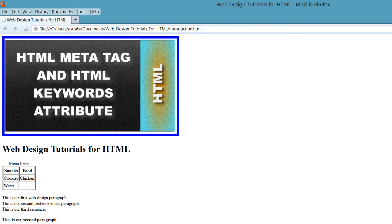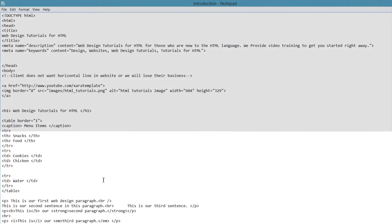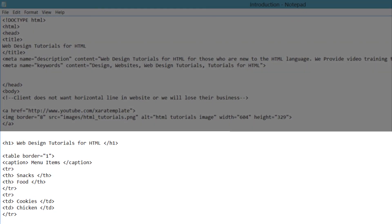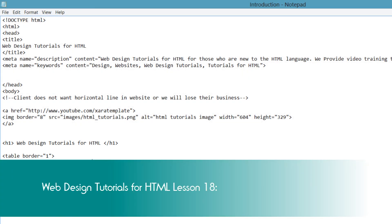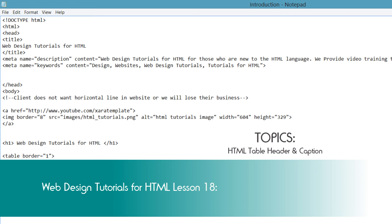I'll let you take a look at all the information that we entered, just in case you need a moment to look at it on screen. That's pretty much everything that you need to know about table headers and captions. If you have any questions, please let me know. Don't forget to like, comment, subscribe, and share this video. I hope that you stay tuned for future videos — have a great day.